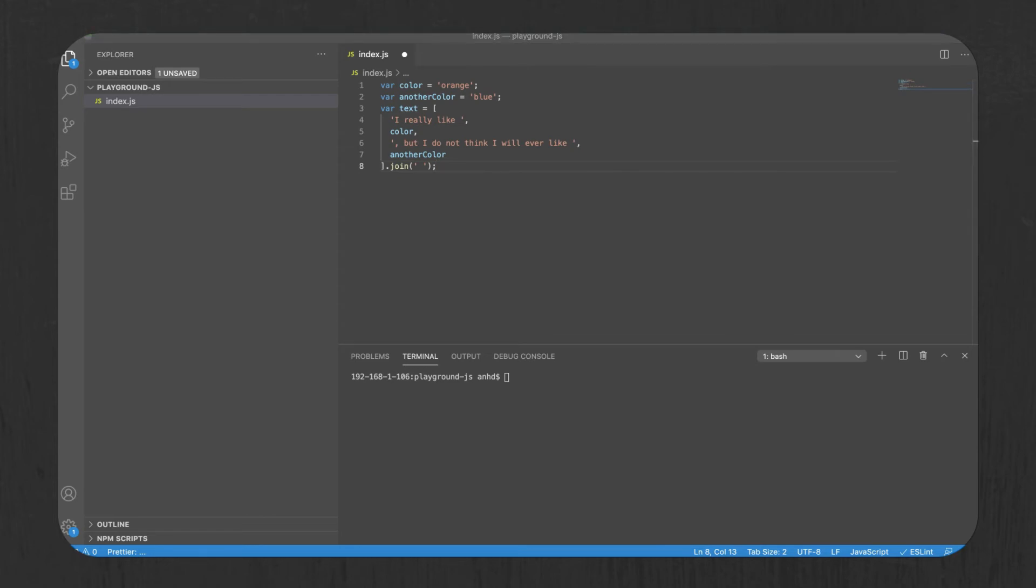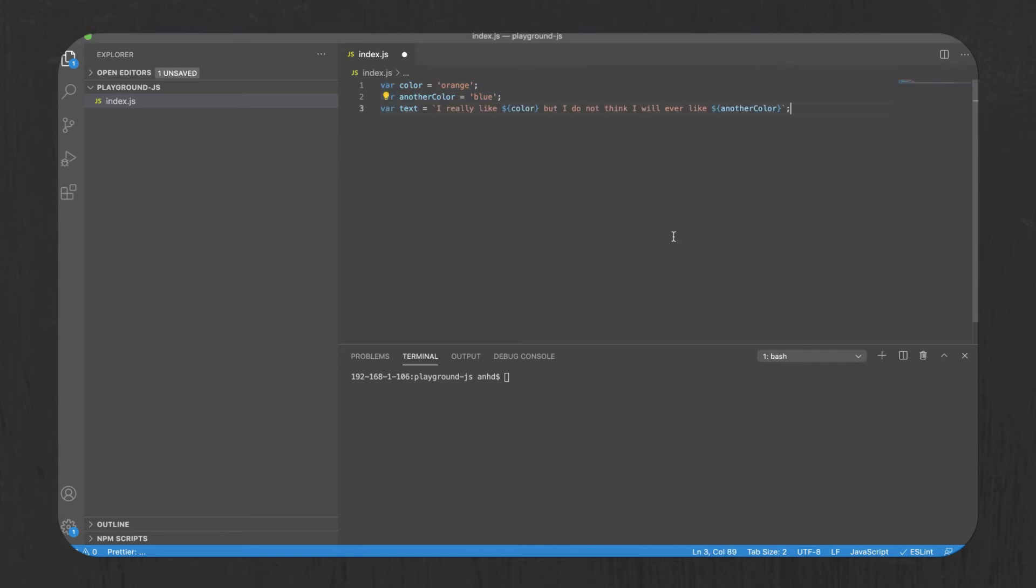This allows you to write the same logic in a much more compact way. It's much easier to read and understand.